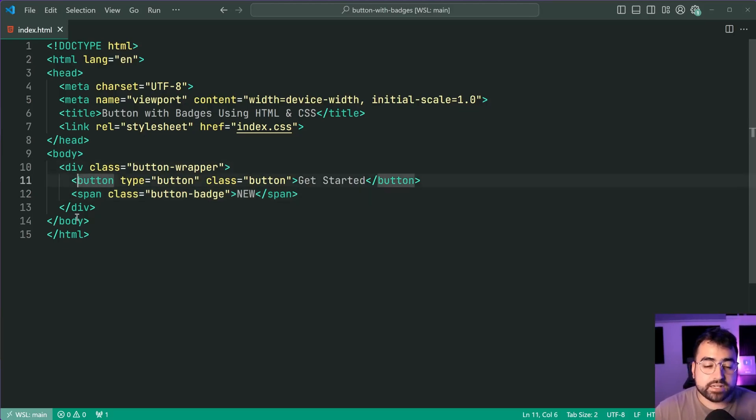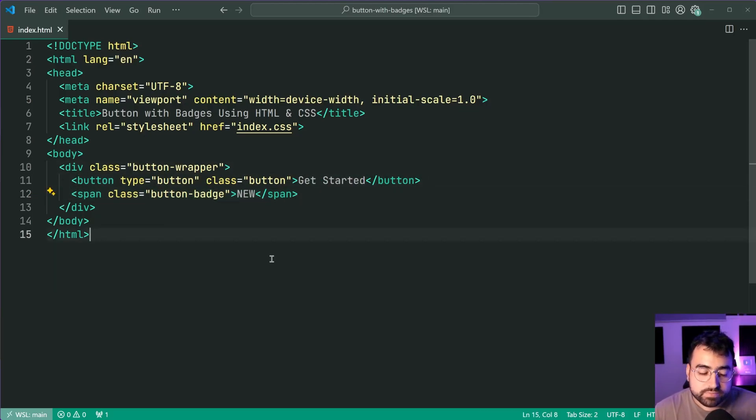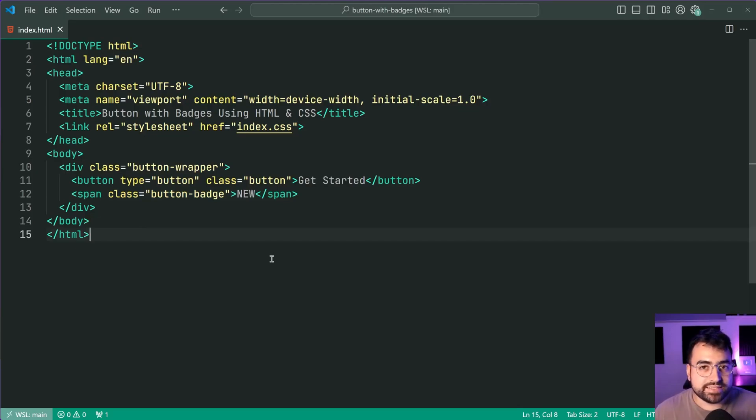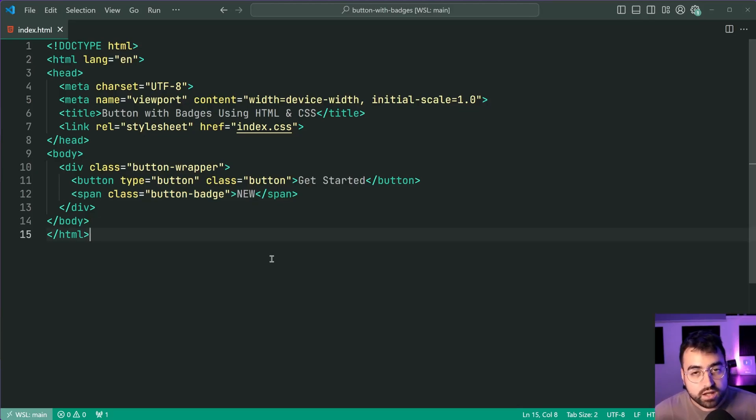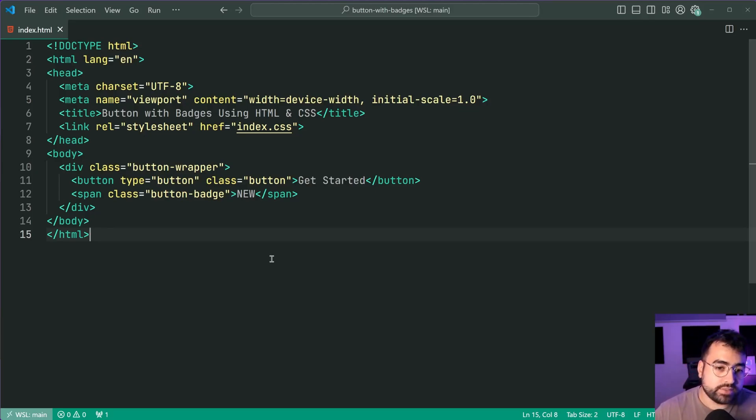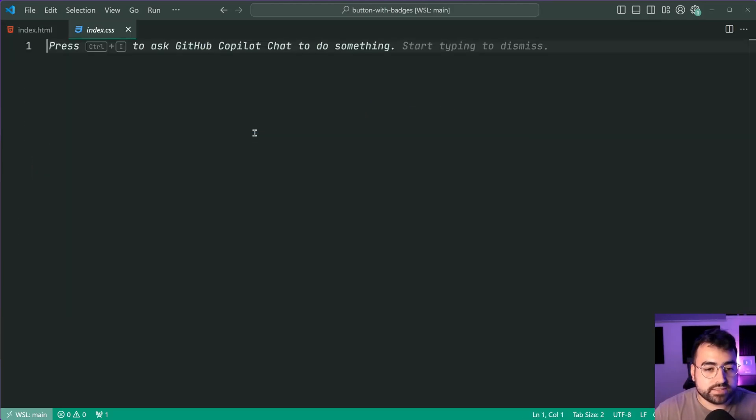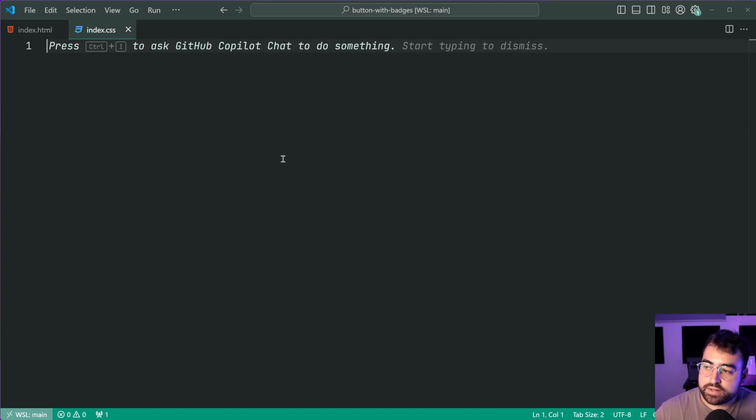Okay so this here is all we need for the HTML. A wrapper, the button, and the badge itself. So we're going to be using some CSS positioning to position the badge in the top right corner of the button. So let's go inside the CSS style sheet and begin work to do that now.